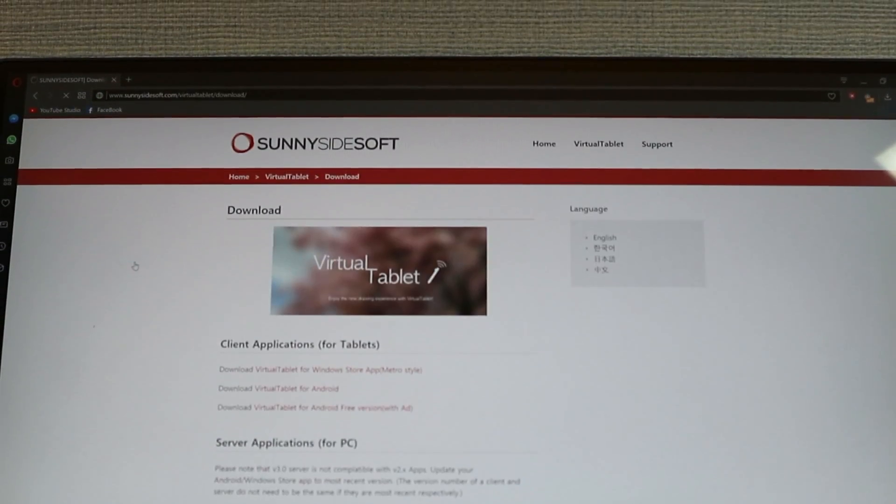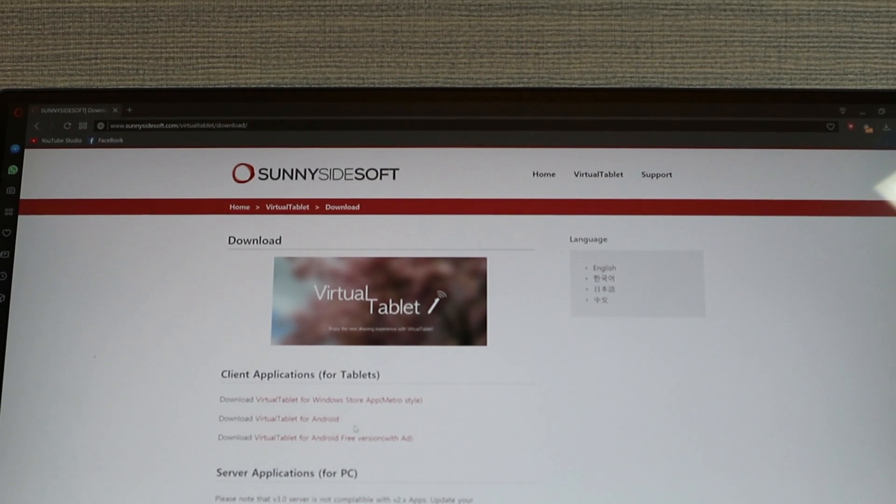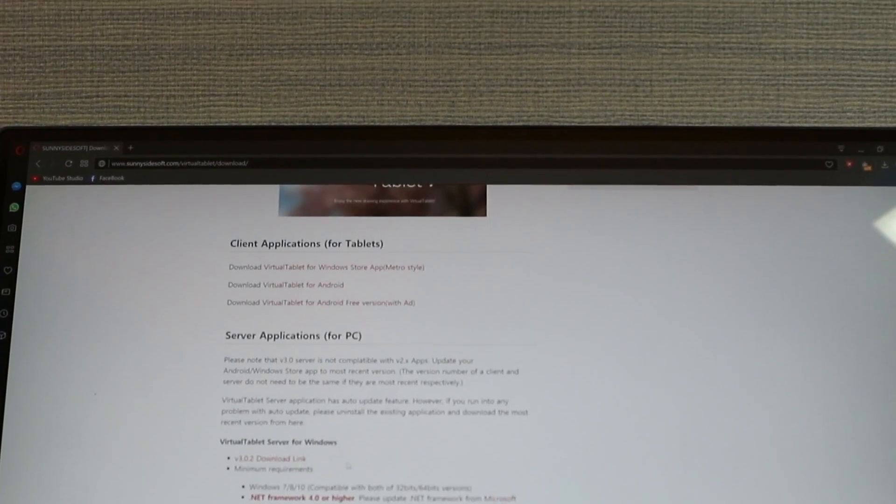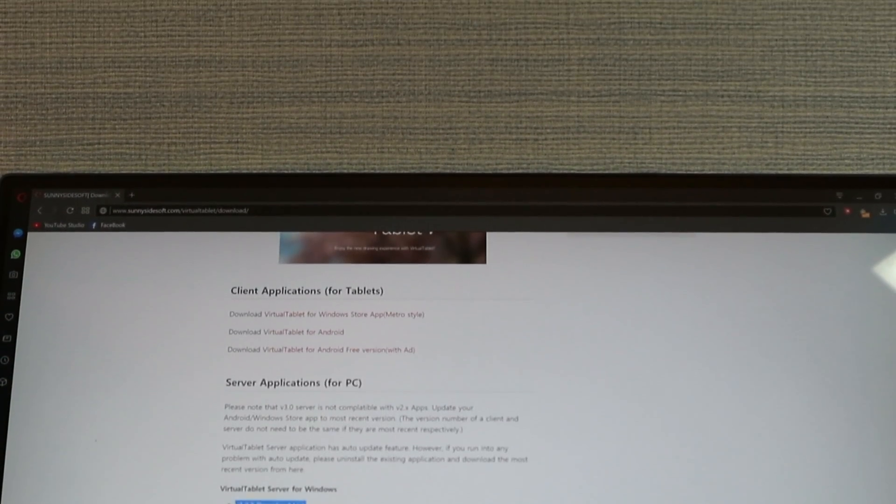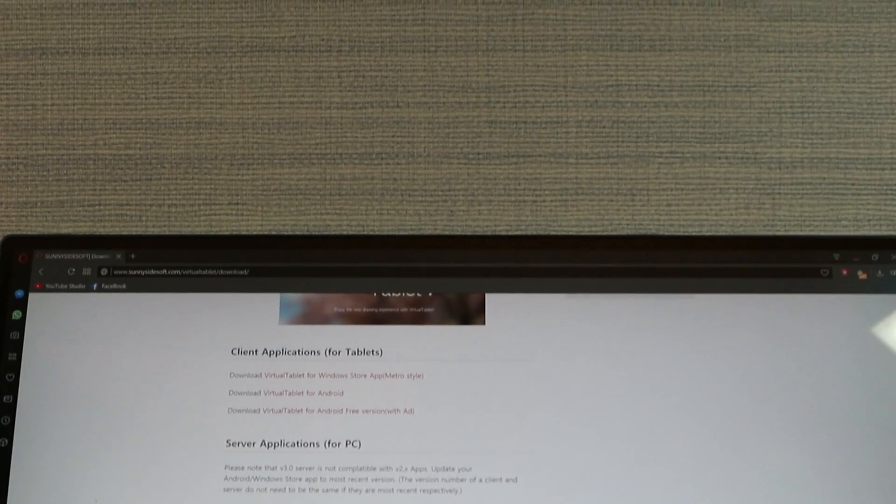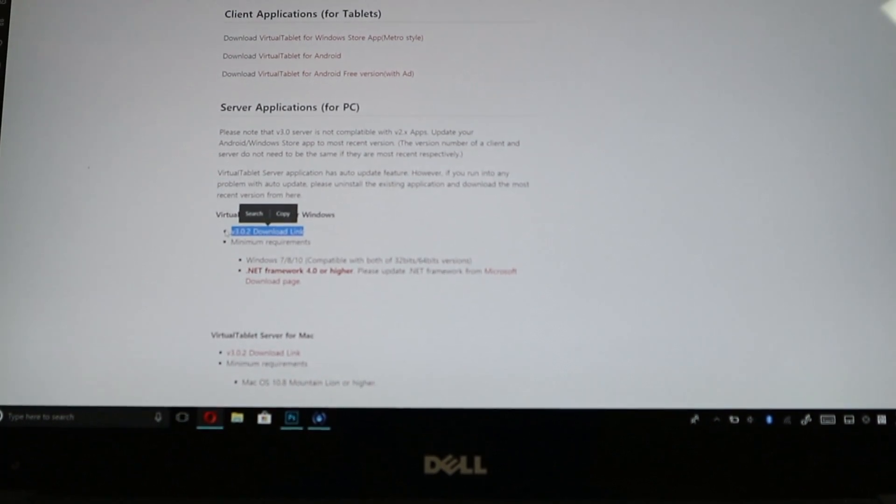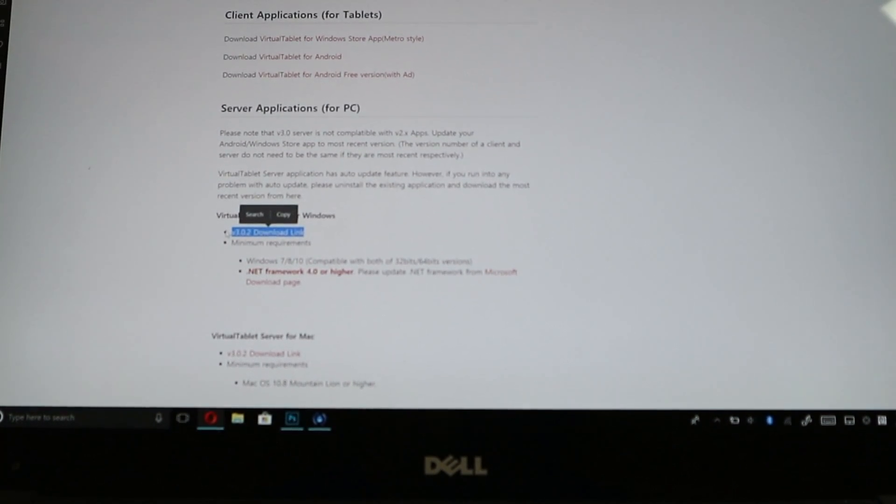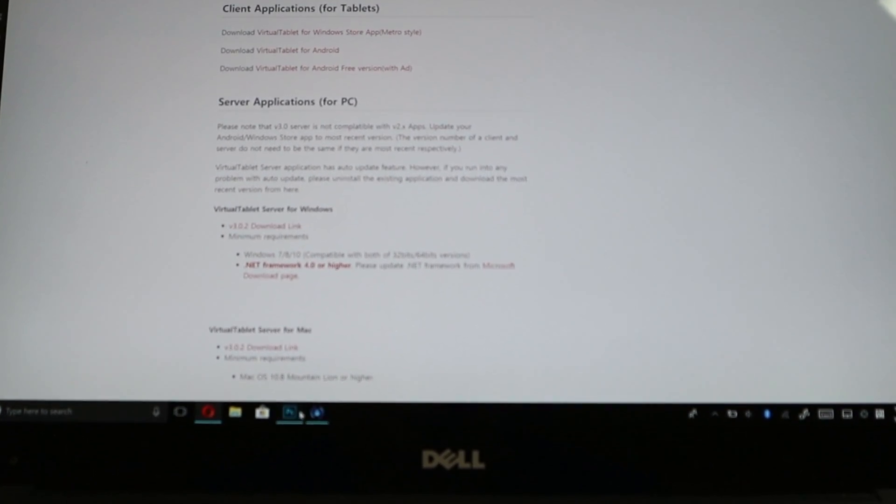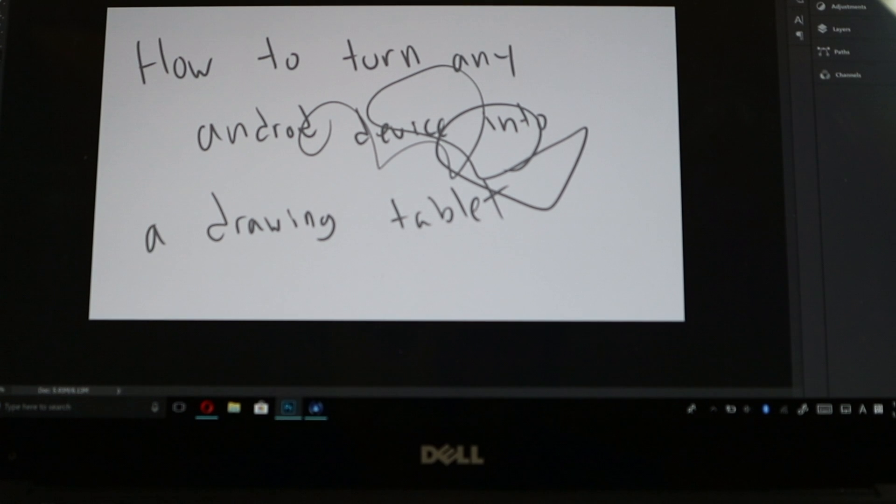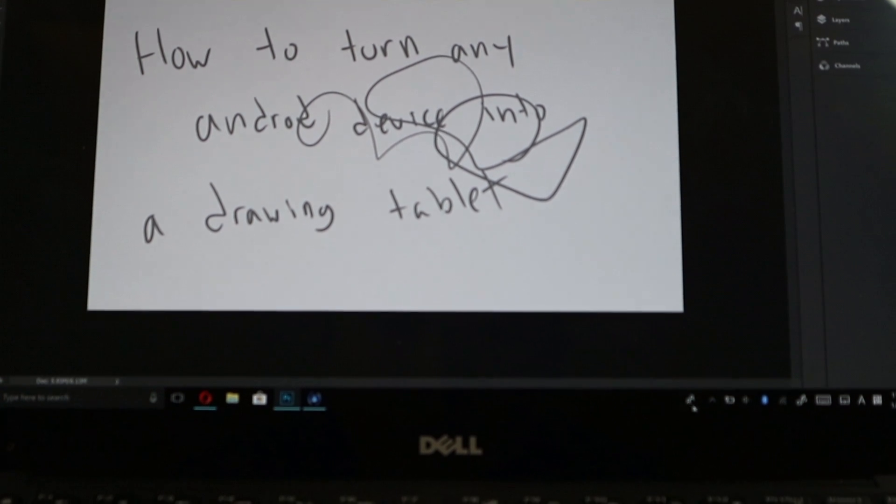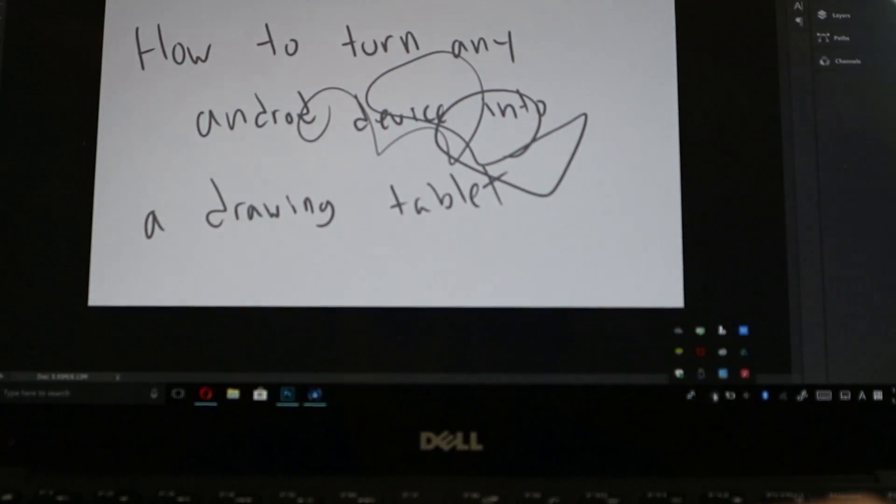So to connect to the computer you also need to get the computer server app. So just click download now and it might say it's a virus but just download it, it's safe.